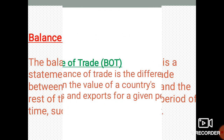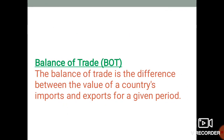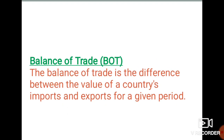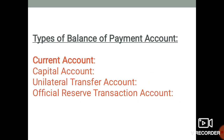Trade balance is the difference between the value of a country's exports and imports for a given period. The key difference is that balance of payment covers all transactions between one country and other countries, whereas trade balance is just one part of balance of payment.